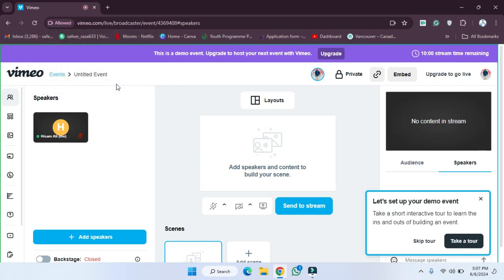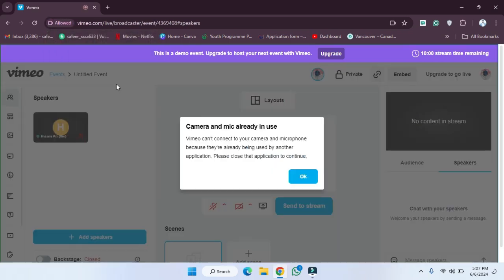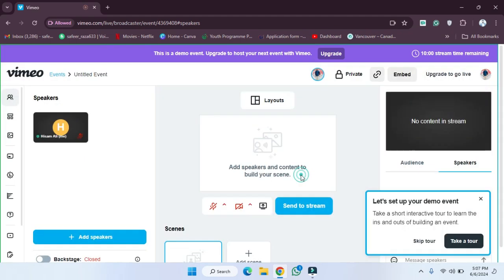Now we have to give access to it. I'm going to click 'Hello' and then click OK. The live event will now be shown here. In this way you can create your live event on Vimeo. If you want to enable the video, you can also do that by clicking on it. See you guys in the next video.